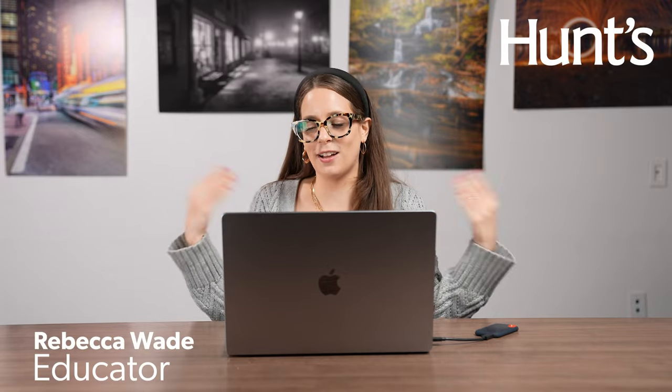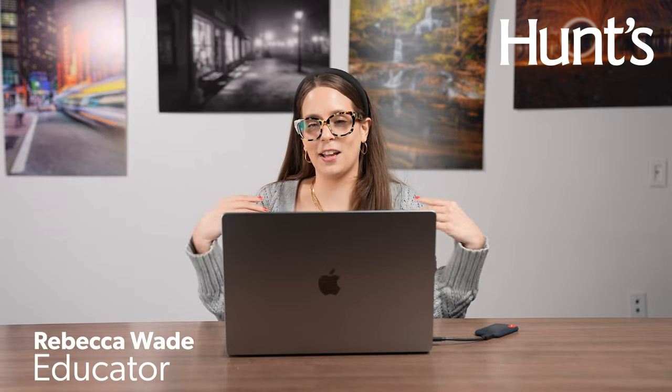Hey, I'm Rebecca. I am an educator here at Hunt's Photo and Video in Melrose, also a full-time wedding photographer. Spent a lot of time in Lightroom, so I've got some tricks for you to help speed up your workflow, because if you're anything like me, your time is precious. Let's dive into it.